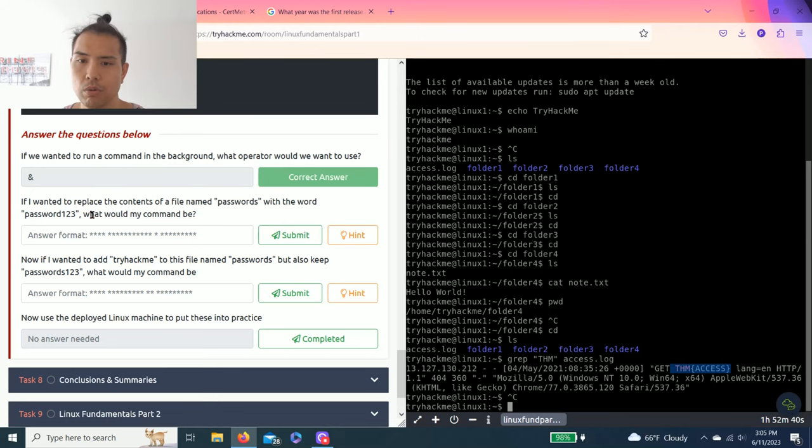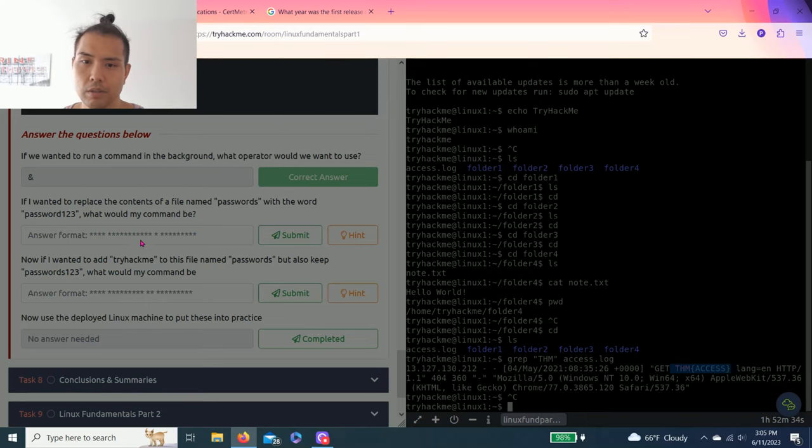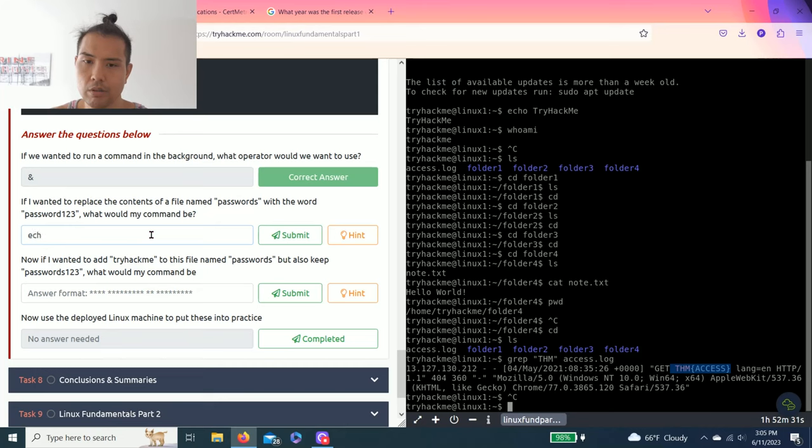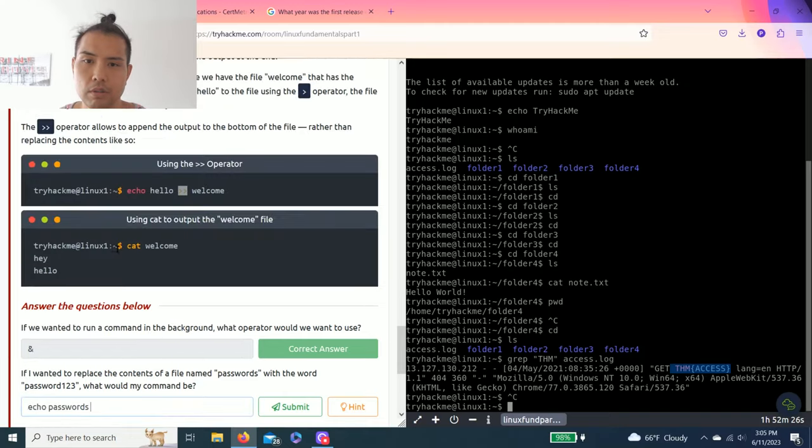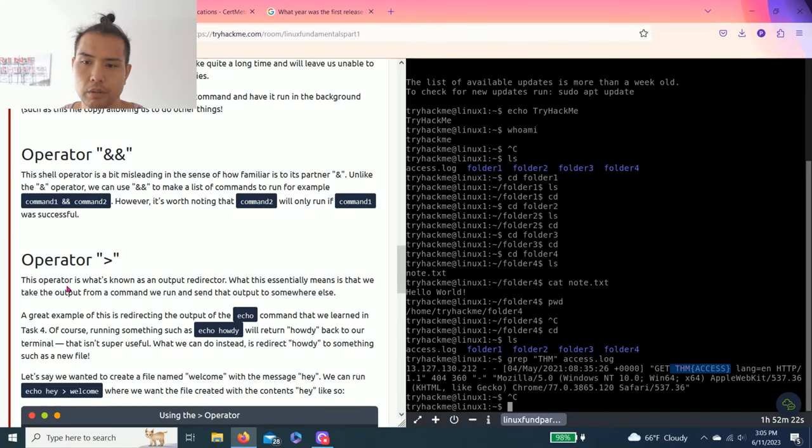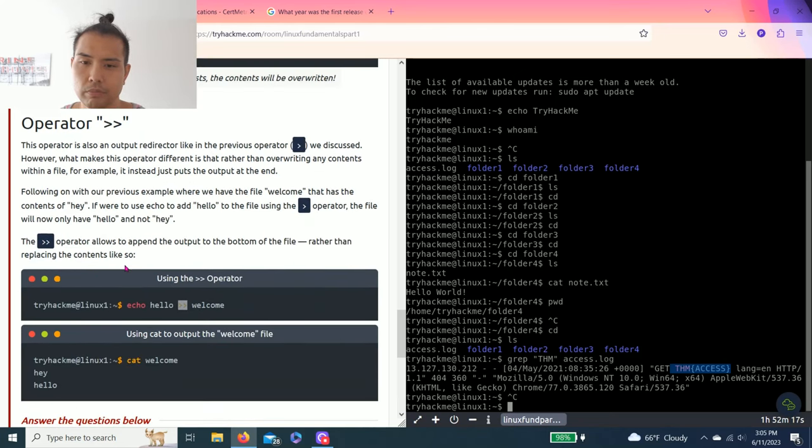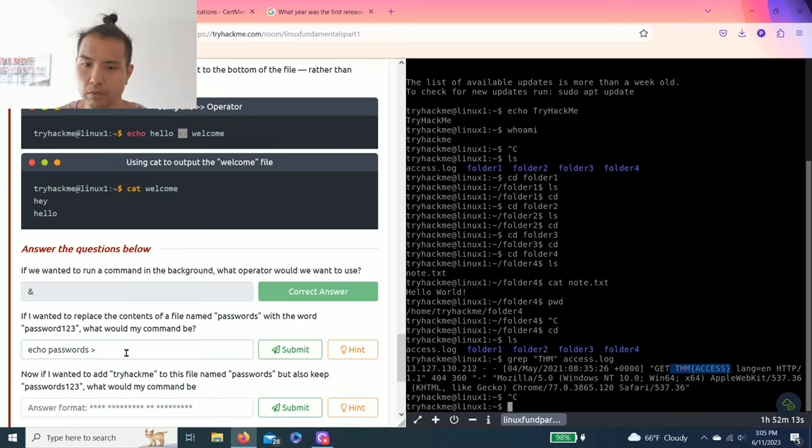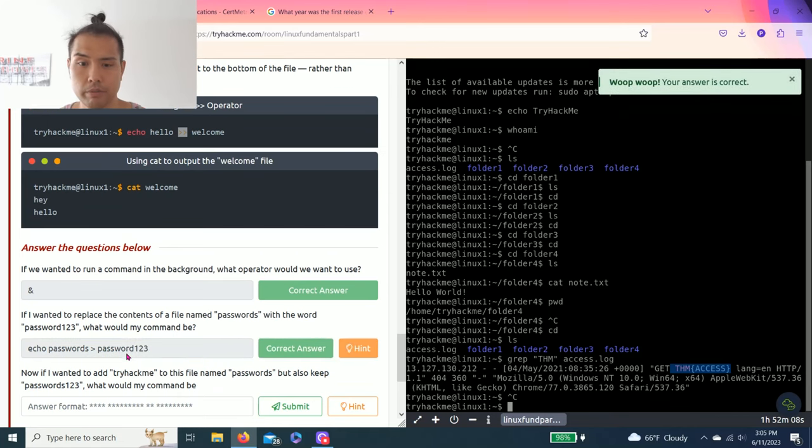If I want to replace the contents of a file named passwords with the word password123, what would my command be? Hint: echo content > filename. So echo passwords replace. You go back, so I believe it's this one, we redirect somewhere. Password. Correct.